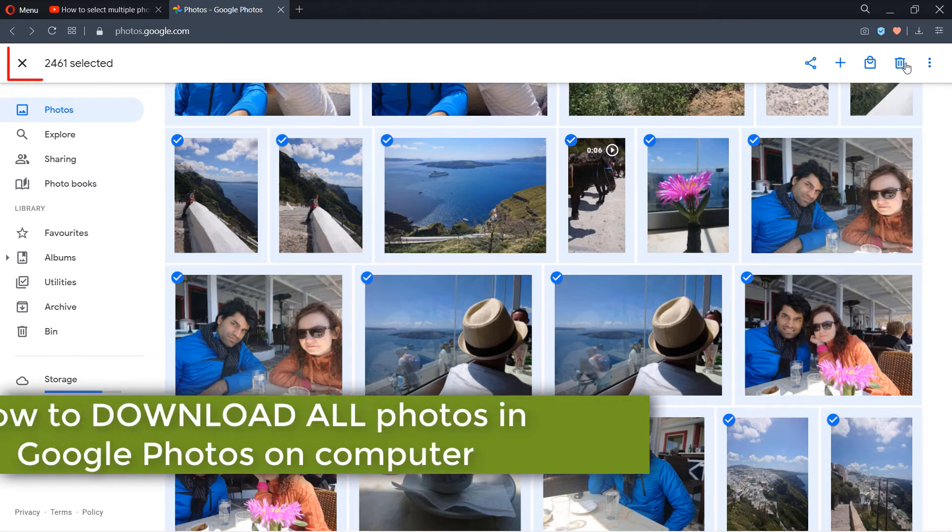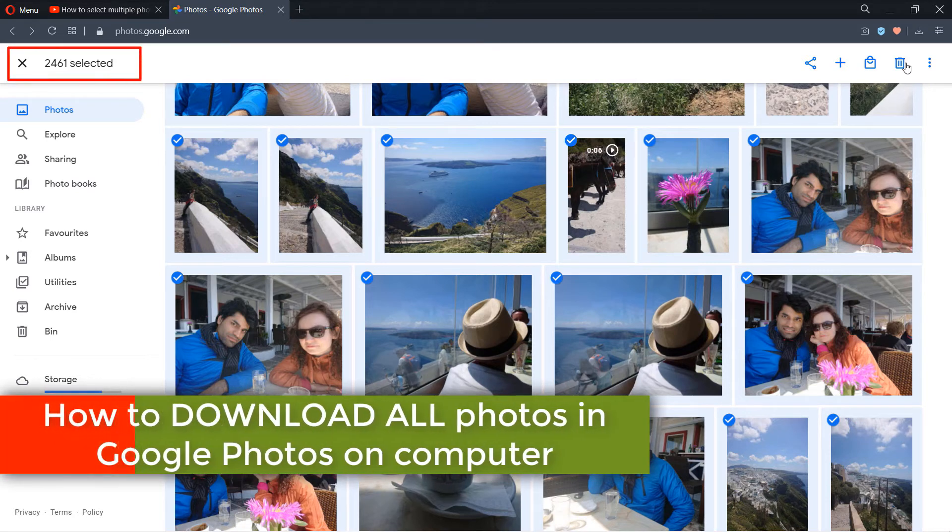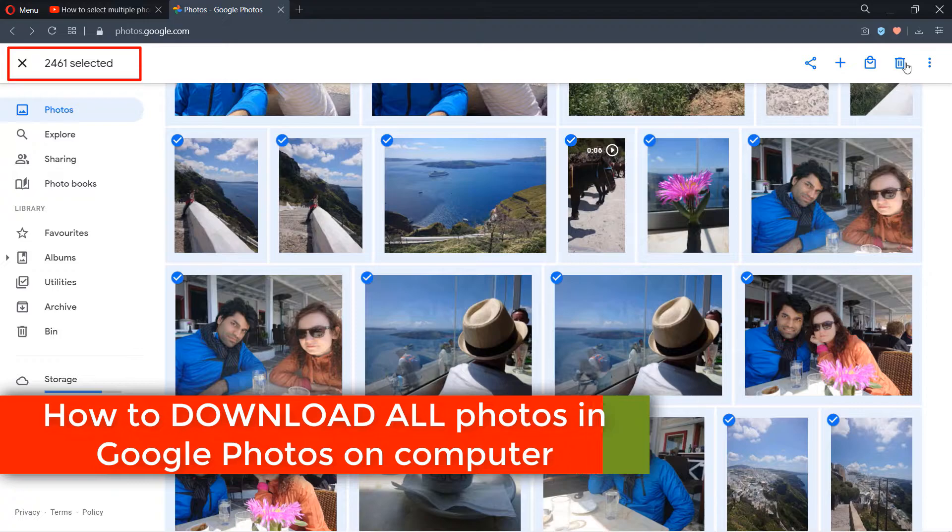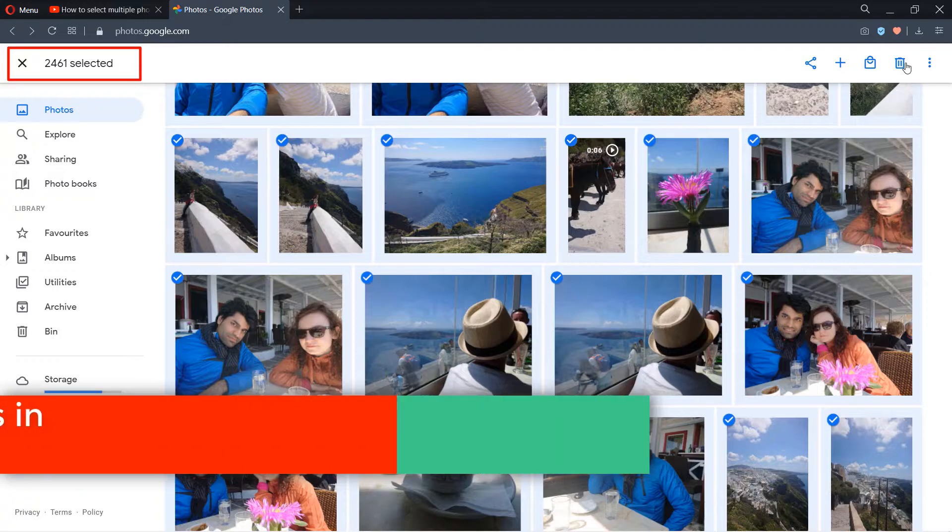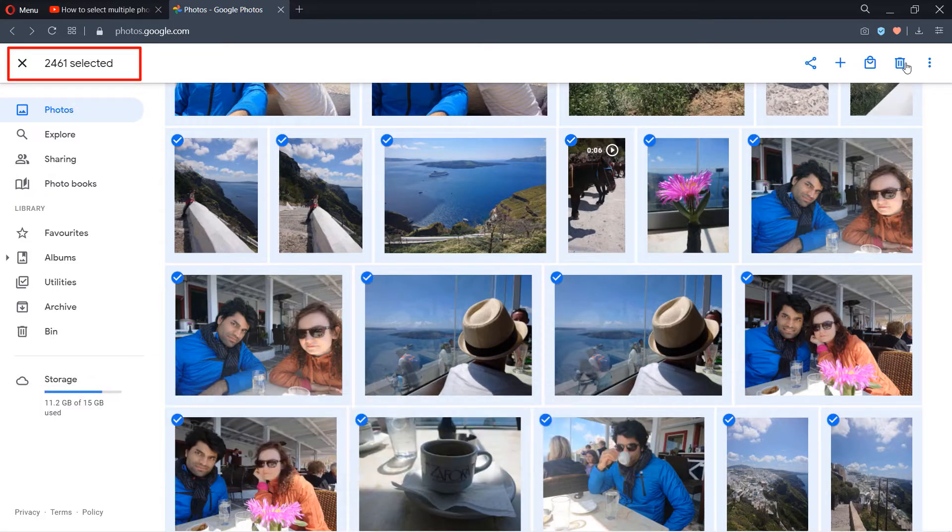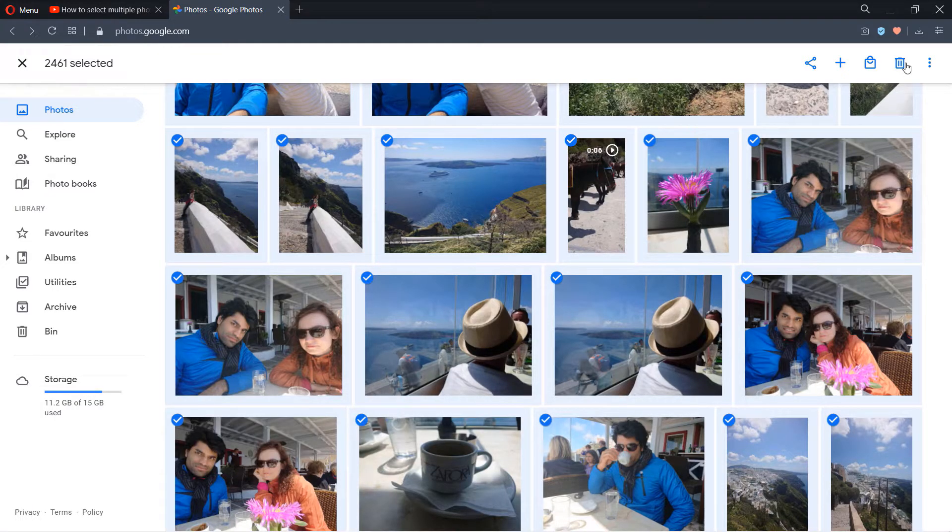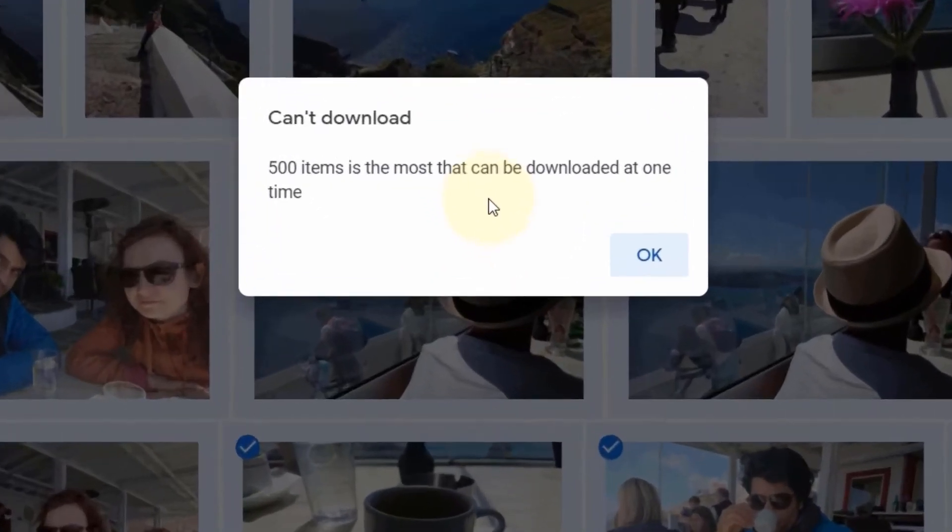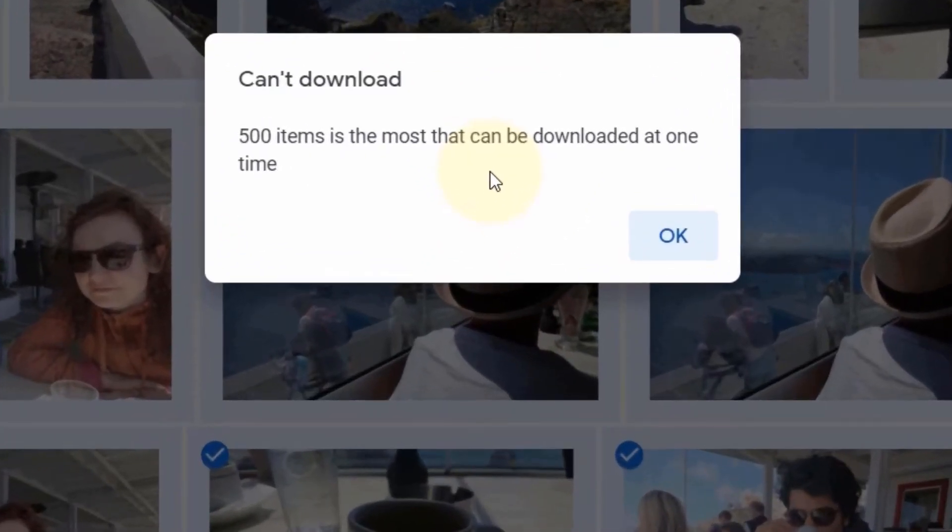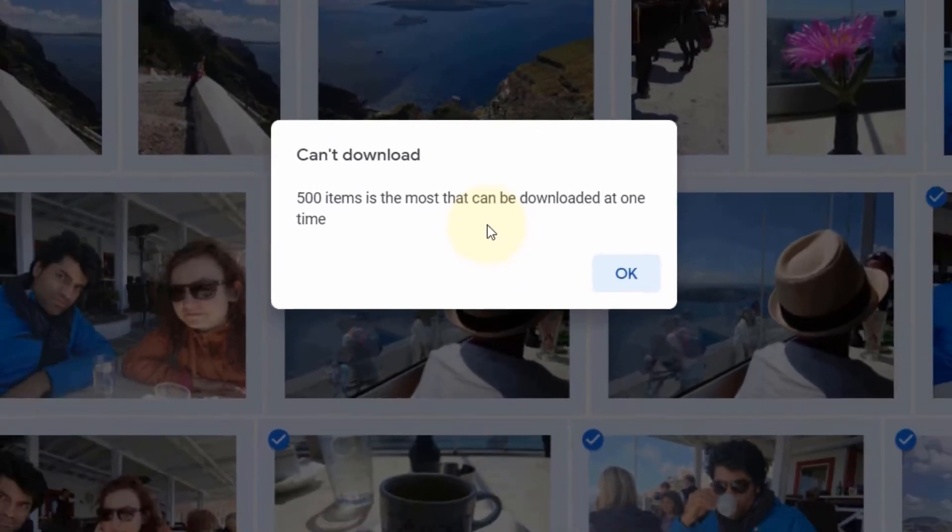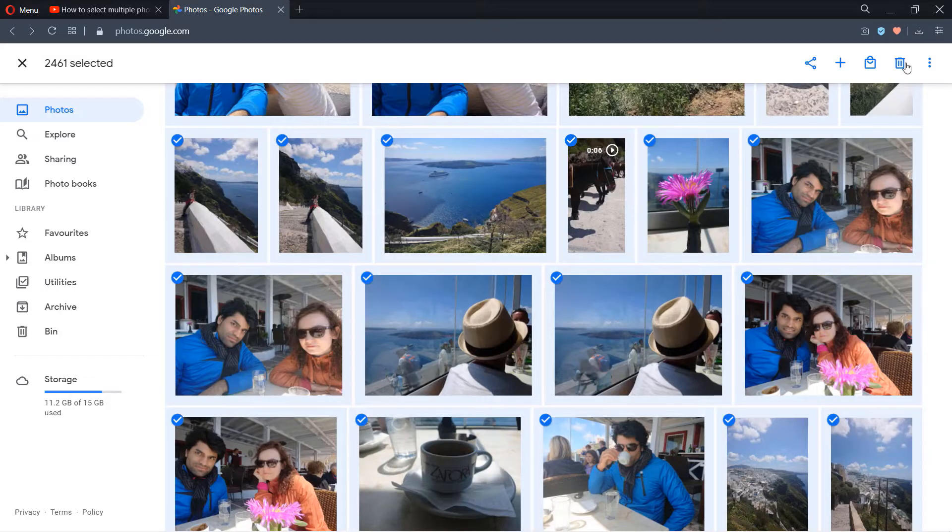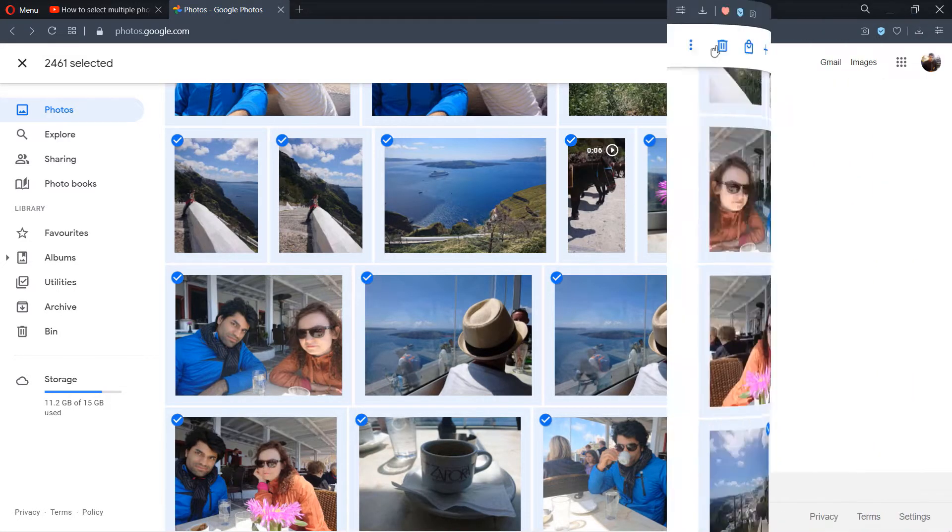Imagine you have thousands of photos and videos on your Google Photos and you want to download them all in one go. Unfortunately, Google Photos doesn't allow downloading more than 500 at a time. However, there is another way that Google provides where you could download all your photos and videos from Google Photos. Let's get started.